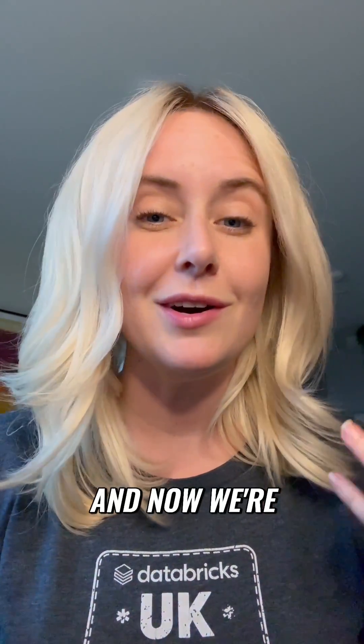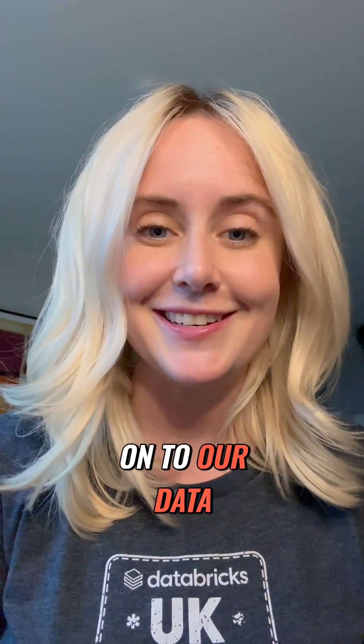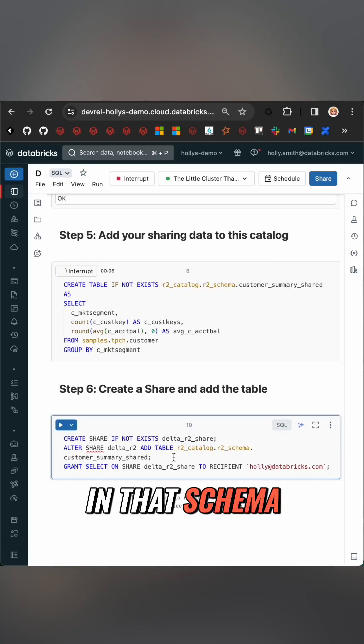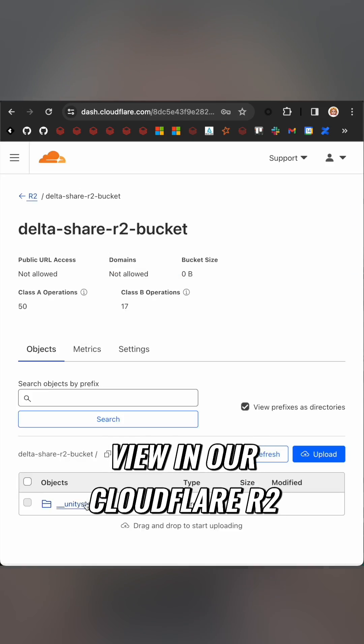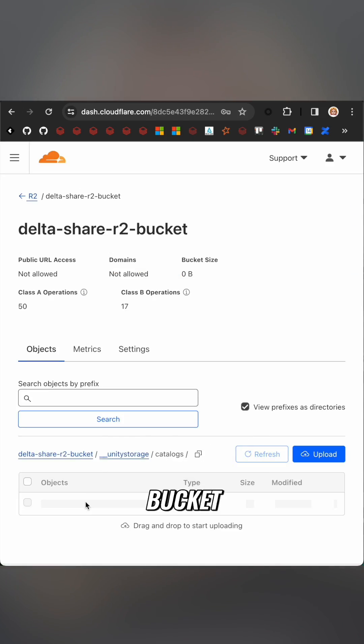And now we're on to our data. Make the data and put it in that schema and it should now be available to view in our Cloudflare R2 bucket.